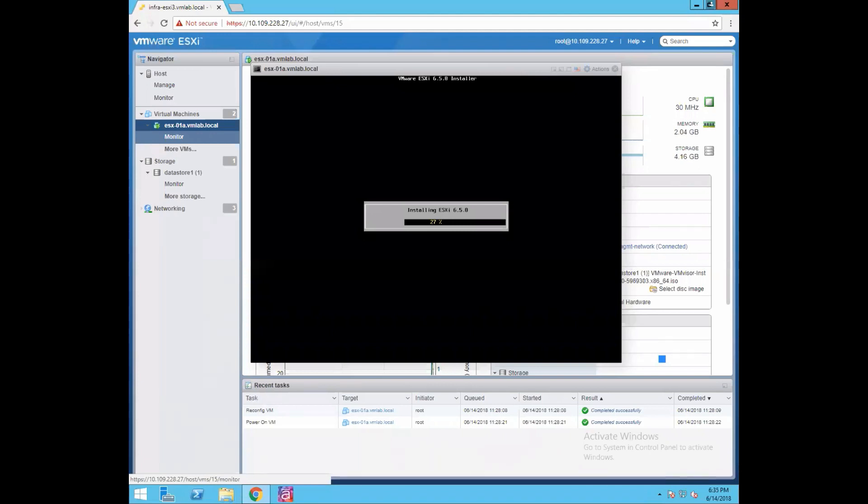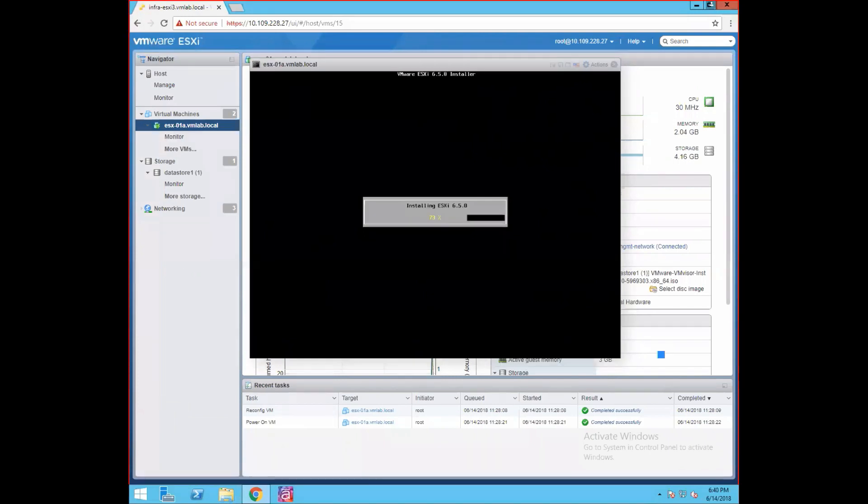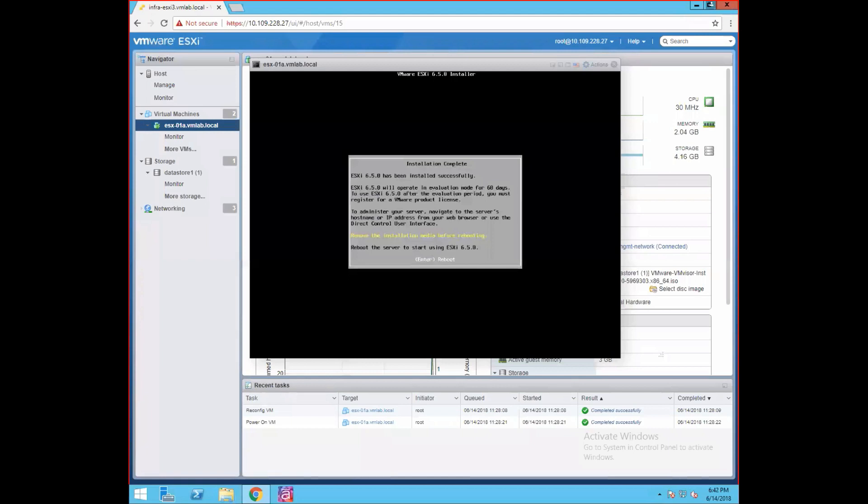It has completed 27% of installation. Okay, so here we have installation completed. Just press enter to reboot the system.